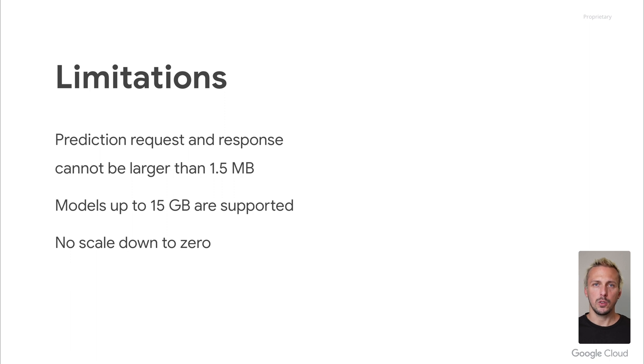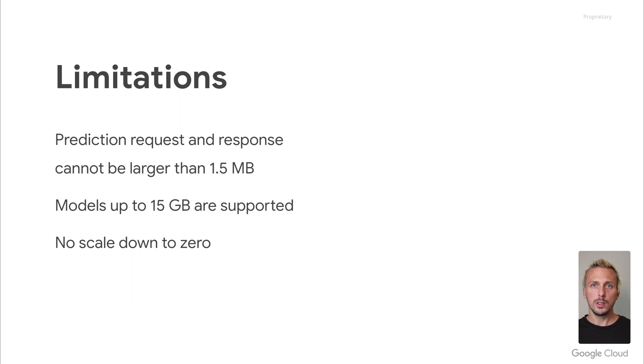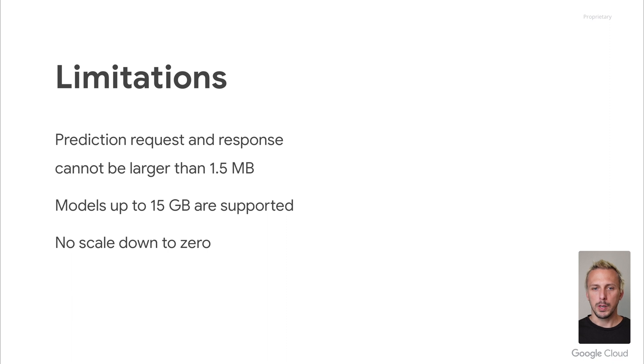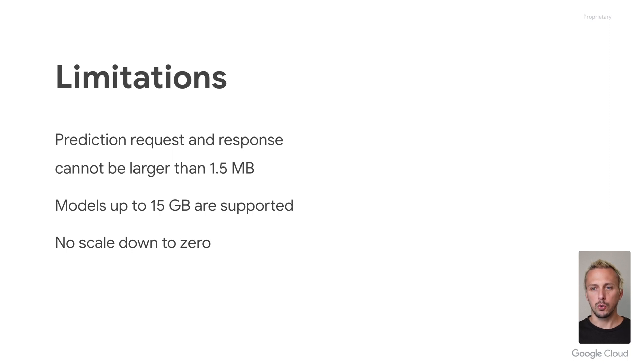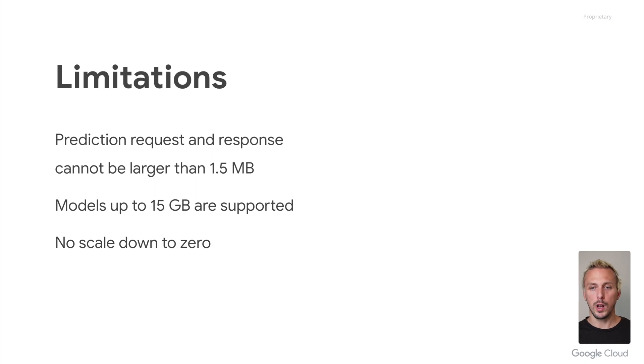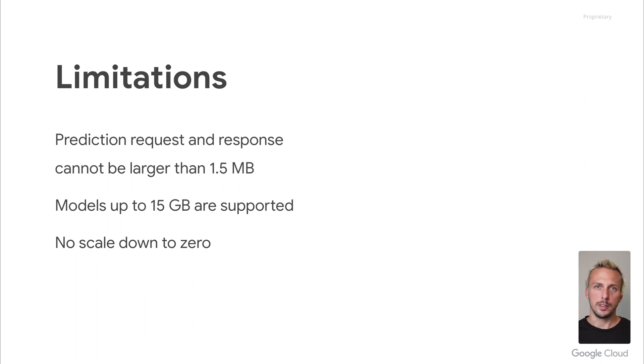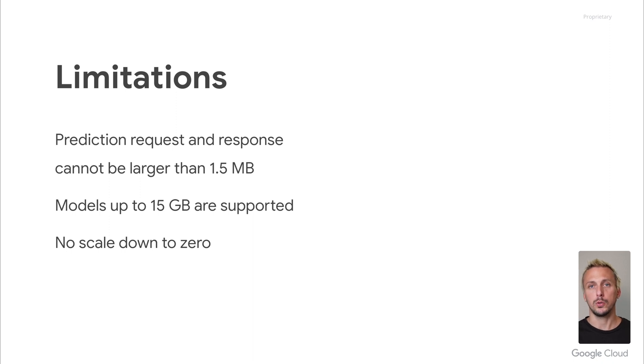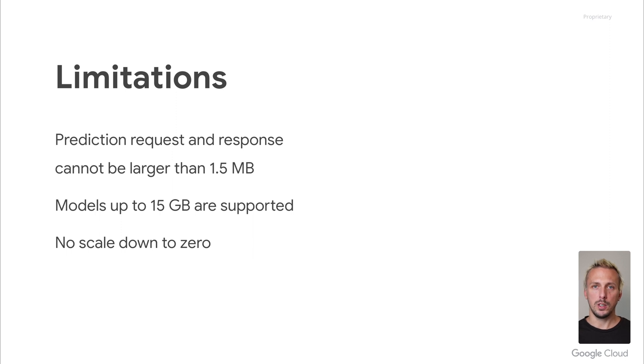Vertex AI endpoints, as of recording this video, do not scale down to zero. So you have at least one instance always up and running. This is less of an issue if you only have a few models. But if your use case requires to build models, for example, for each of your users, and you have thousands or hundreds of models, your costs will explode. As an alternative, you can deploy your models to Cloud Run, but you will lose some of the features like GPUs or explainability. And I can recommend Cloud Run for serving ML models that don't need a GPU or any of the other additional features. There is a feature request, so I hope we see the functionality around downscaling to zero soon.